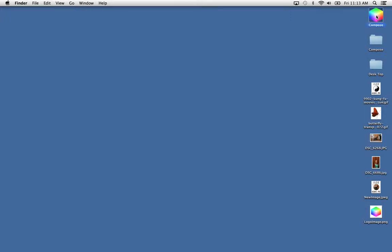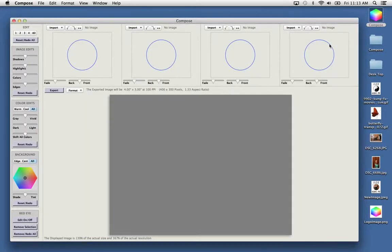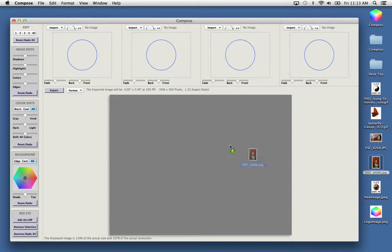First we launch Compose. Let's grab an image and drop it onto one of the inputs.